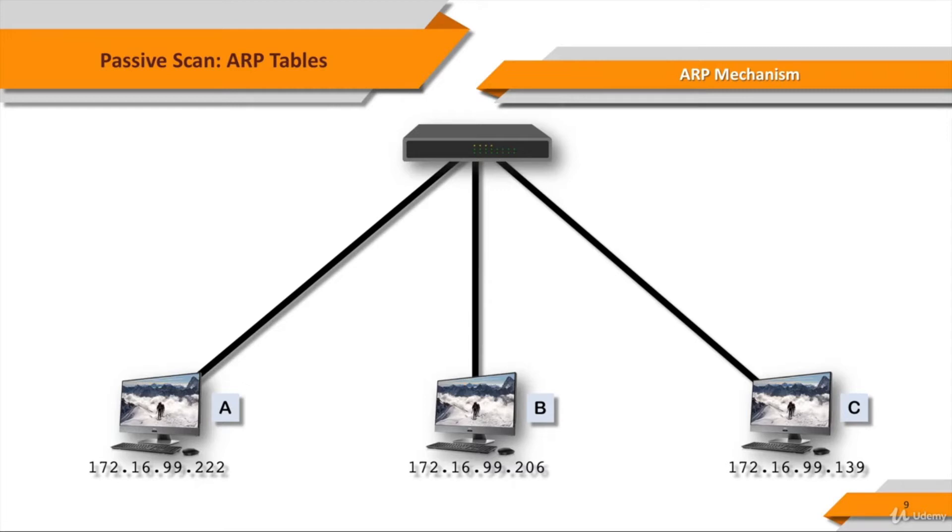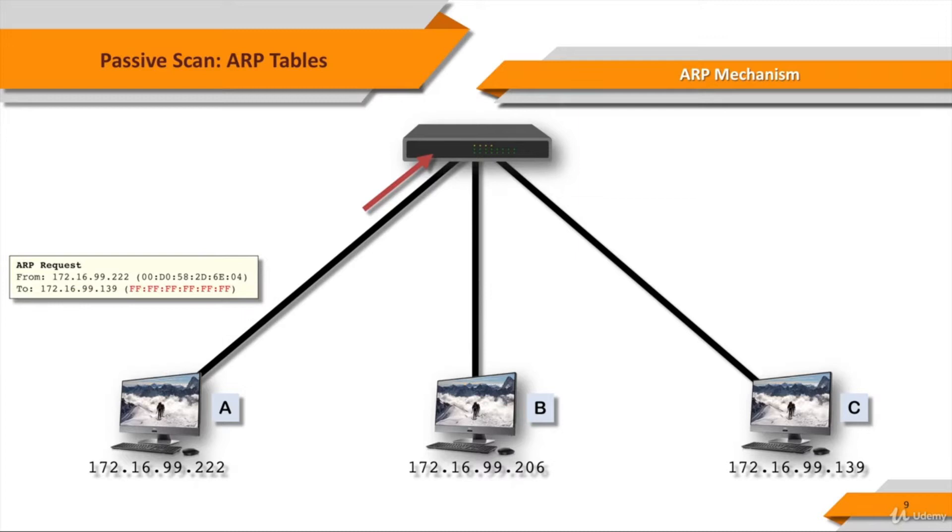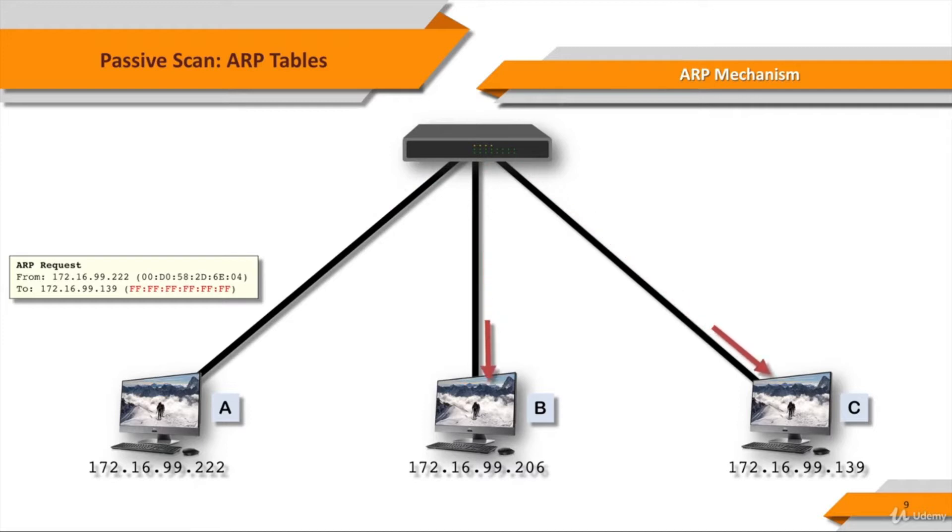Computer A wants to talk to Computer C. It puts an ARP request onto the wire, which happens to be broadcast. Essentially, what it's saying is, who has Computer C's MAC address? Of course, because it's a broadcast, every system on the network hears it.